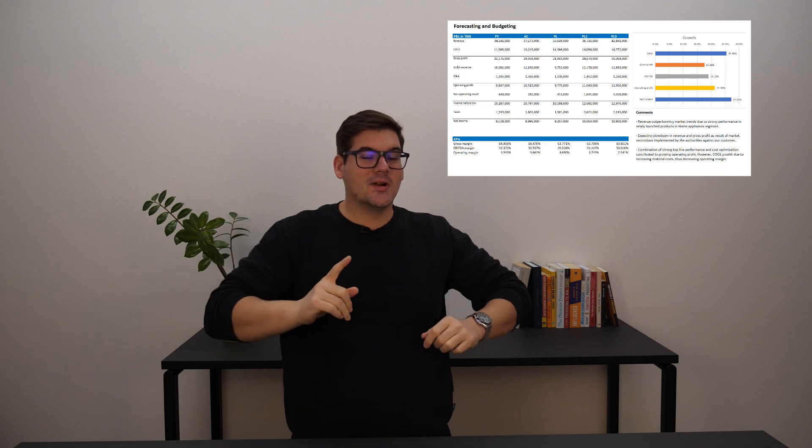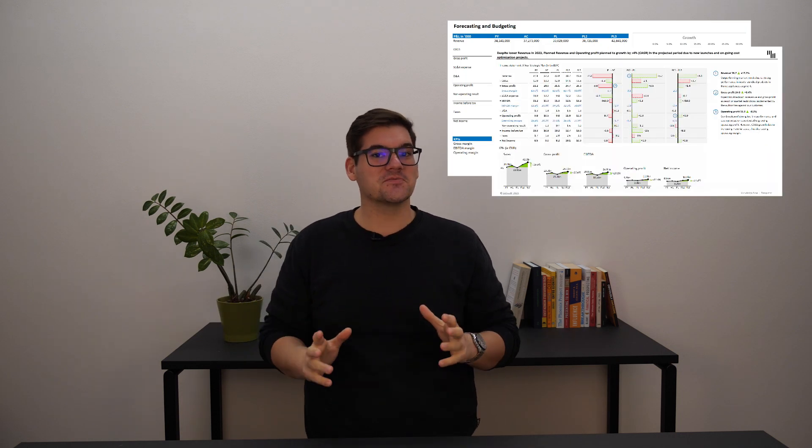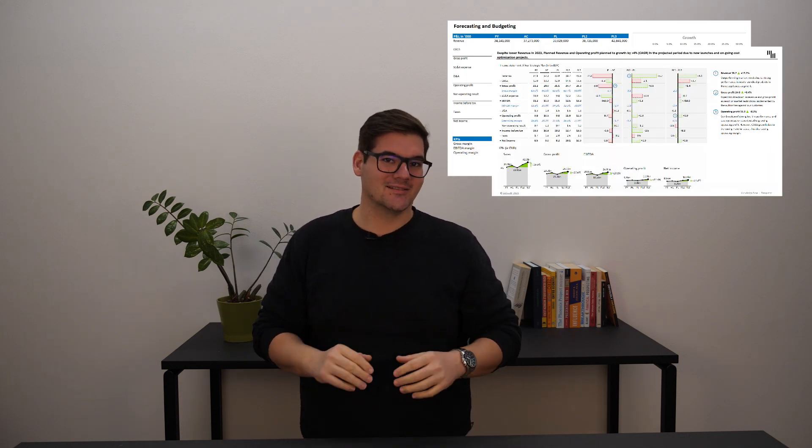Hey, welcome again to the 12 days of the Zebra BI report makeovers. Today we're going to be looking at an Excel dashboard for forecasting and budgeting.